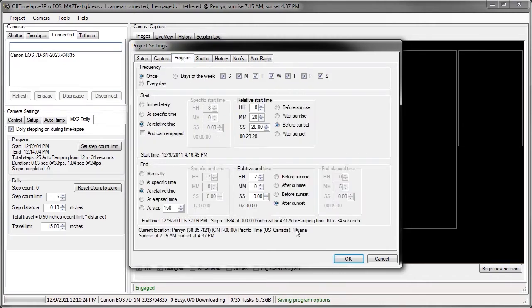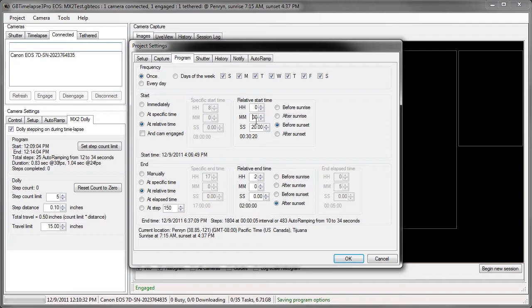I want about 480 steps. So I'm going to extend this time a little bit. 30 minutes before sunrise to 2 hours after sunrise gives 483 steps in the time-lapse.